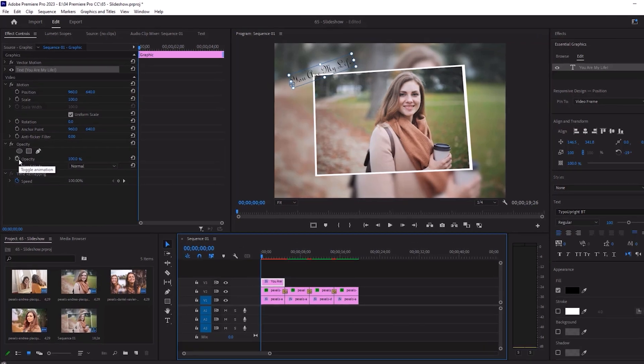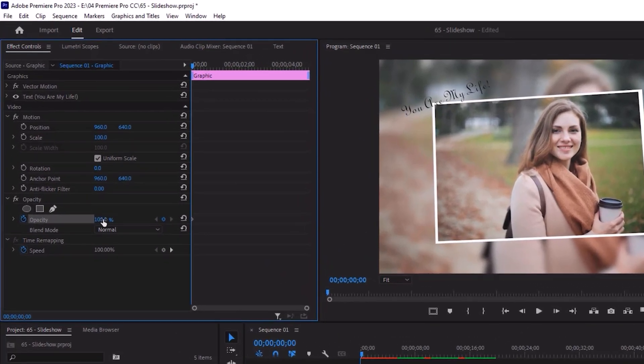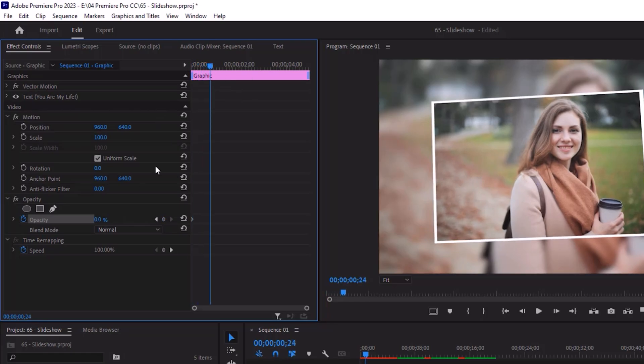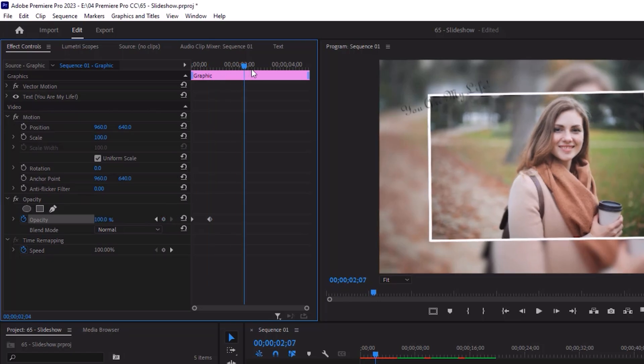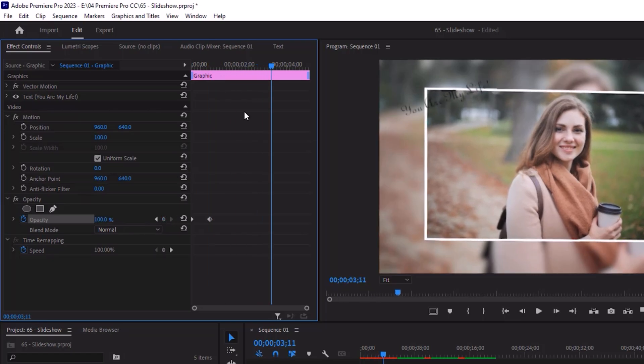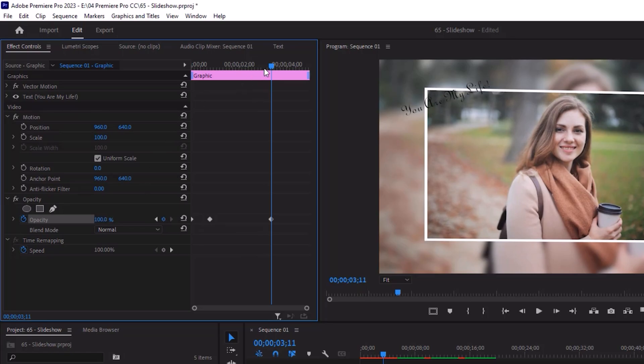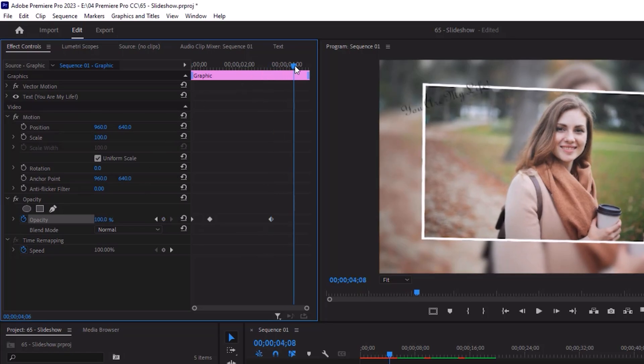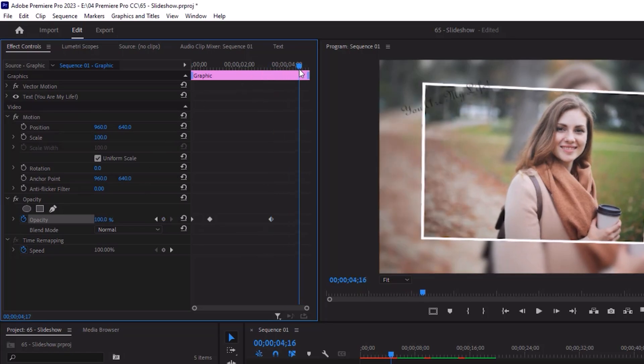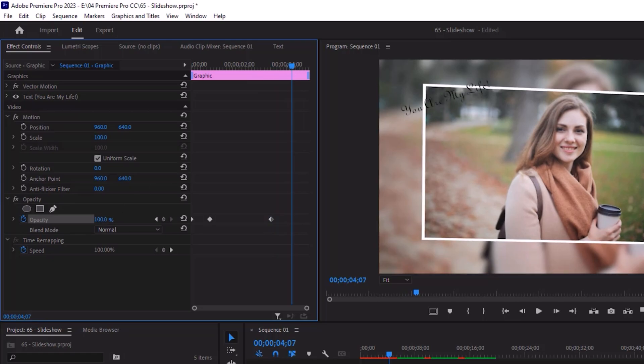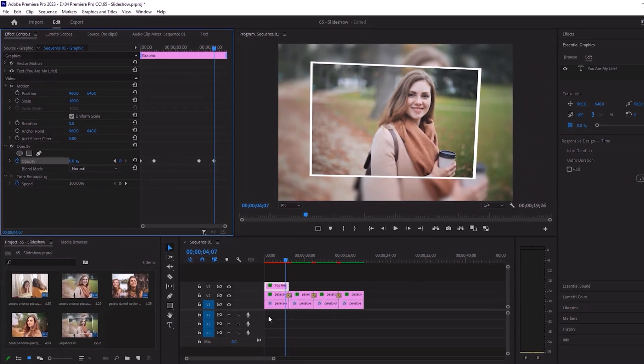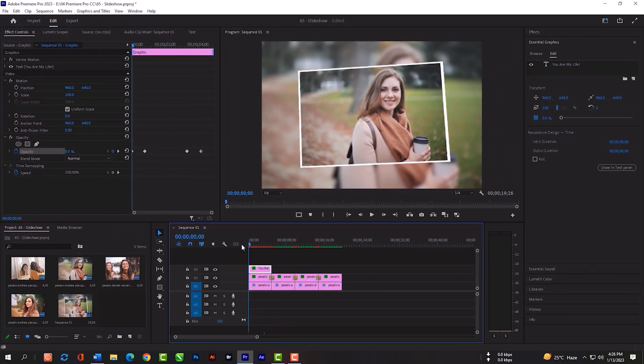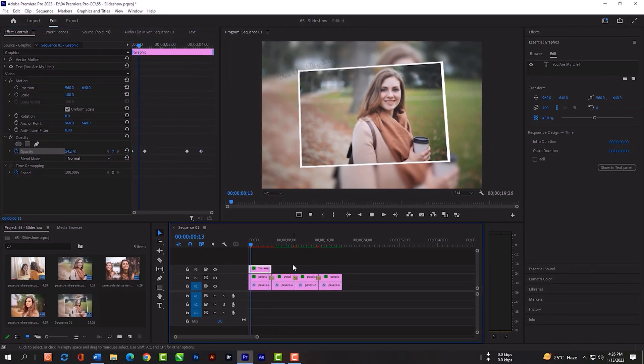Click on this clock icon. Make it 0. Then come a little far, make it 100%. Again, come a little far, and make it again 100%. Then again come a little far, make it 0%. Now we have an awesome text effect.